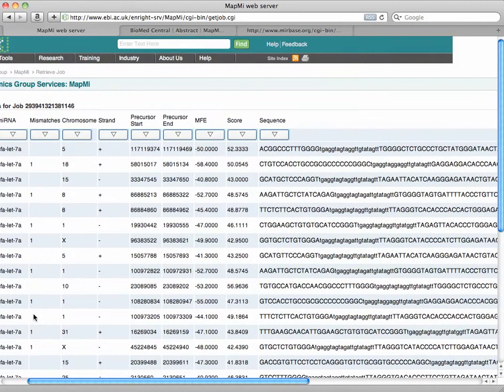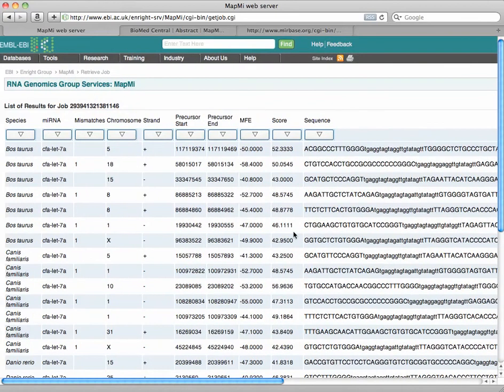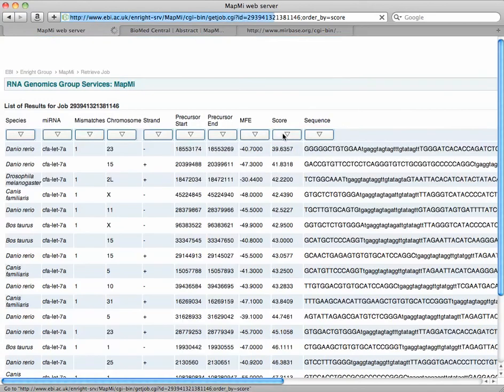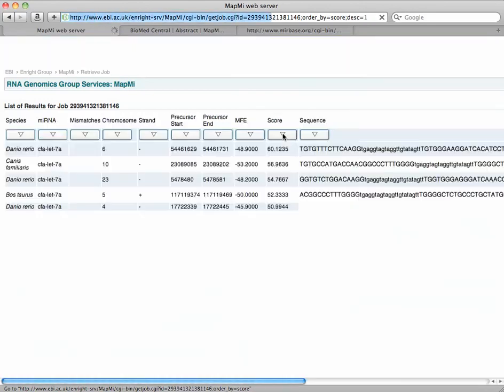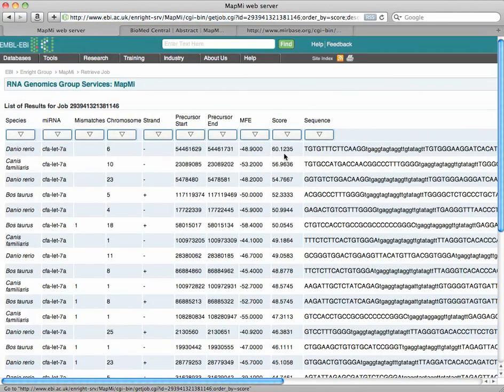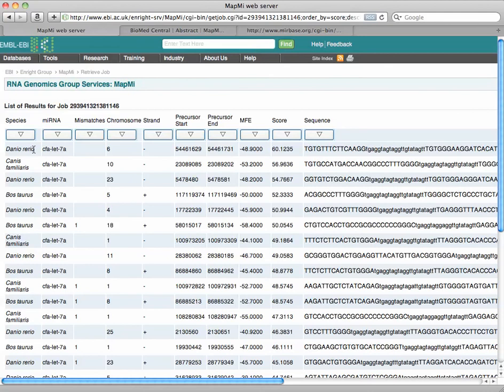So now you can explore these a little bit. You can order them by the sequence. You can order them by score. Let's do that. There you go. Highest score is zebrafish here.